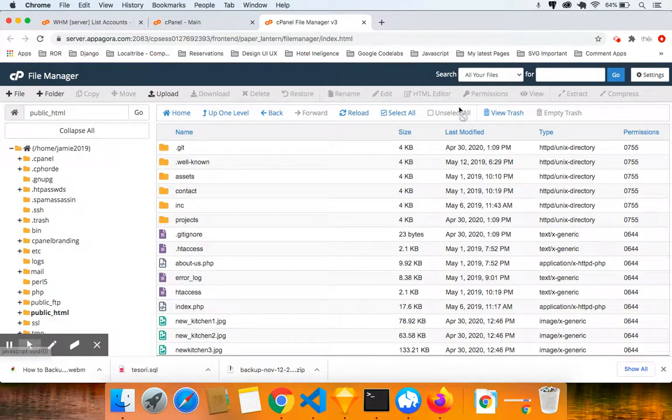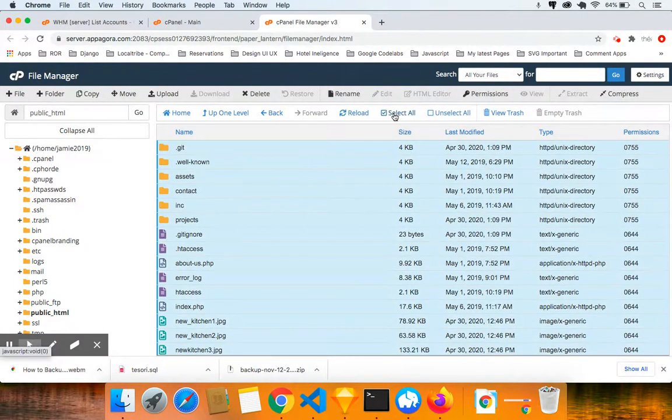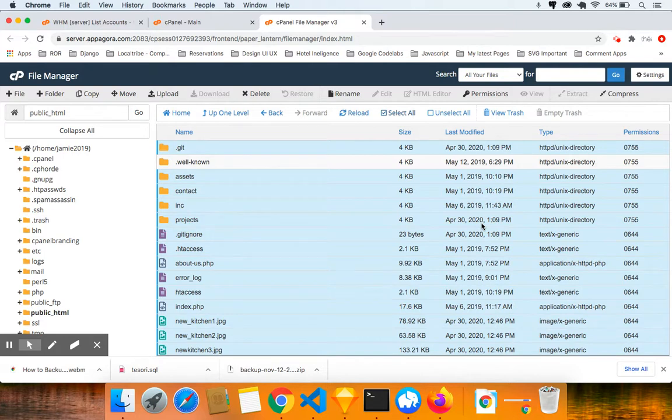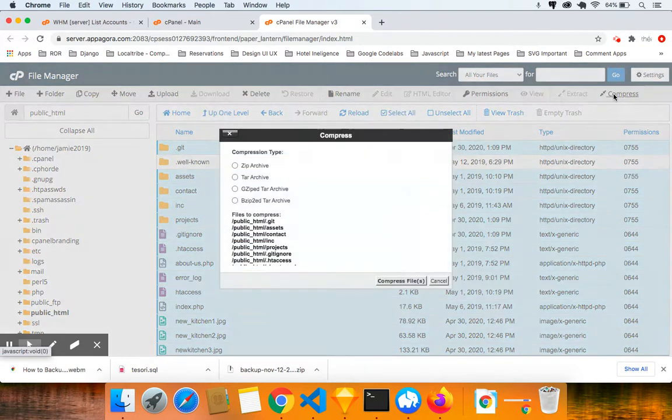I want you to select all. Unselect the .well-known by holding the command key or the control key and clicking on the icon. And then I want you to click on compress.